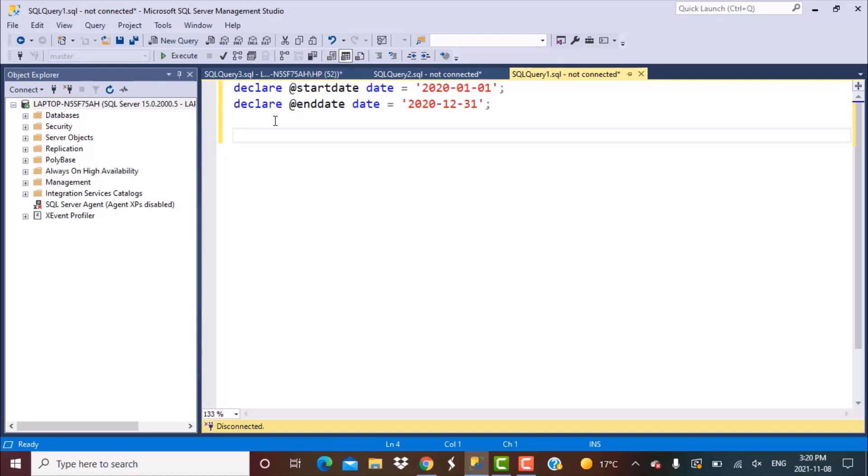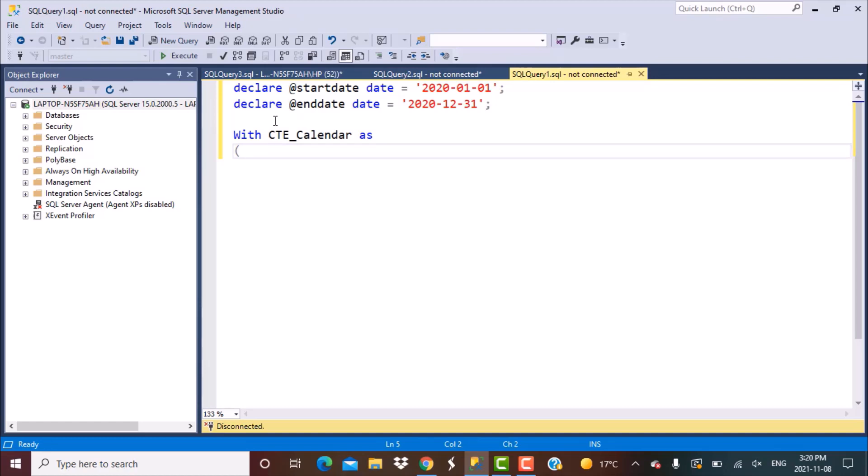So with CTE_calendar as, we need to define the first value. The first value straightforward, we're just going to select @start_date as the first value and let's call it date.